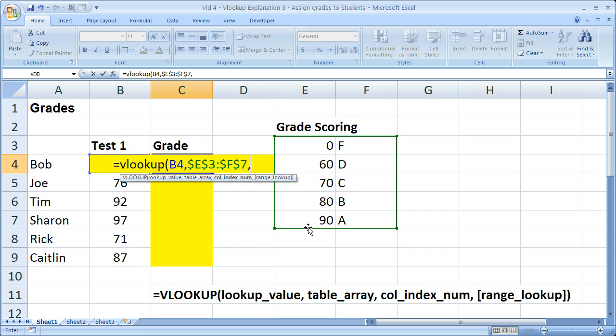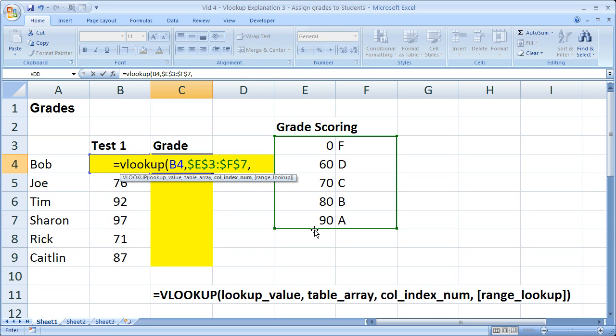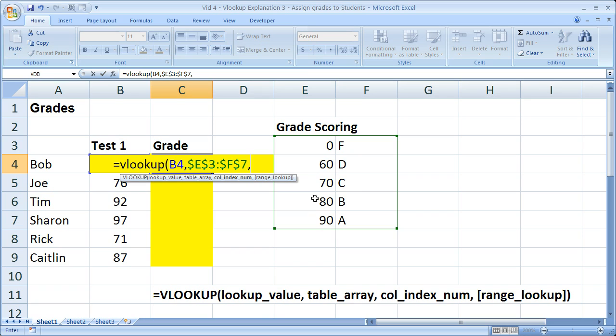Comma. The next thing I need is my column index number. And that's important because what the VLOOKUP does is it's going to search for 85. It's going to say, OK, I can't find 85, but I found 80. 80 is right here. So now I need to know what value to the right of 80 to return. Well, I'm going to return this value right here, column number 2.